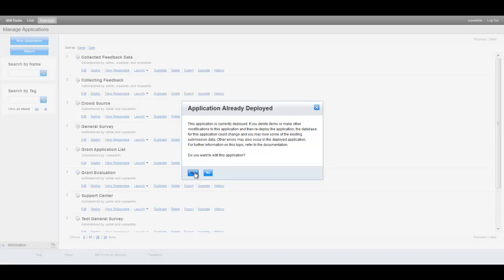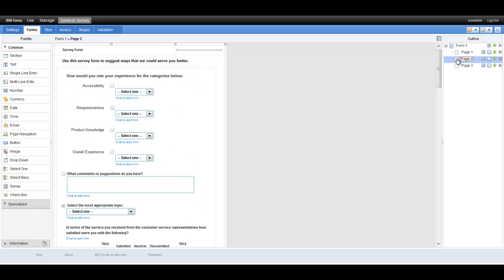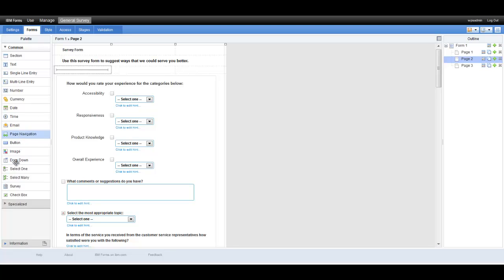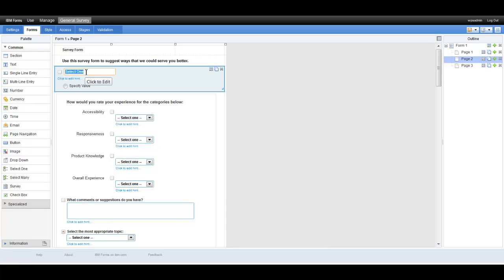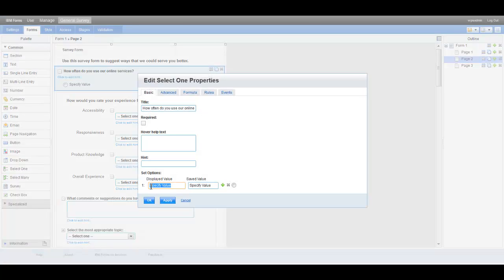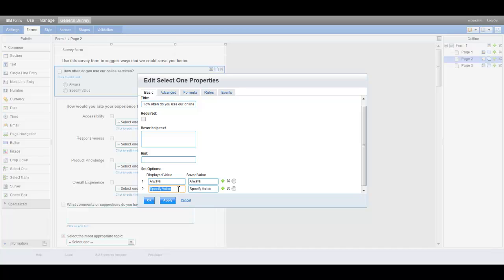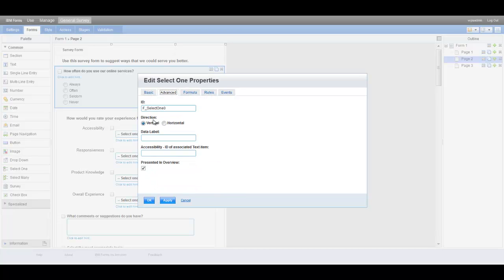To do this, the admin person opens the survey application for editing and selects the target page. He inserts a new row for the new question and inserts a radio list item in the new row. He stretches the item to make it the width of the page and enters the new question text. Next, he launches the property dialog for the radio list item so that he can create all the choices available for selection. Before he leaves the property dialog, he selects the advanced tab where he can change the orientation of the choices.